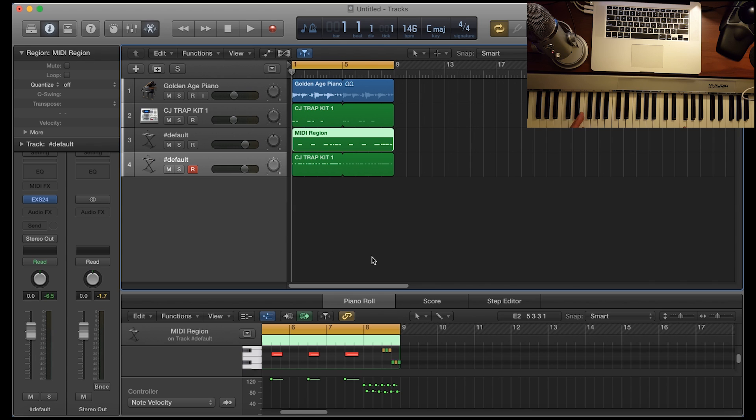I'm going to give you the whole project file with the drum sounds and whatnot so you can simply open it up and see what I did and manipulate it if you want or try to recreate it.